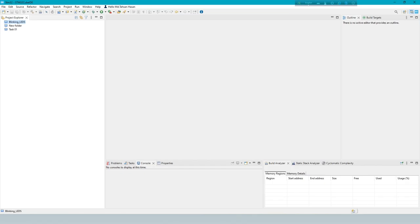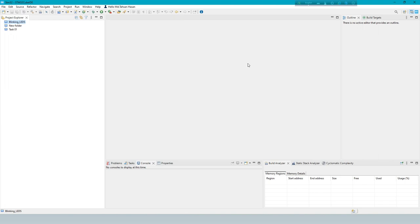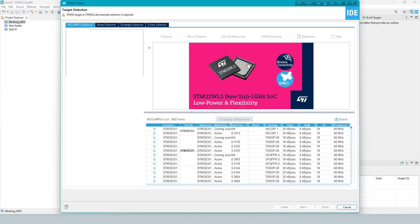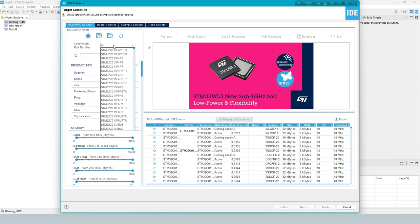Now start. Create STM32 new project. Search and select STM32F103C8T6.